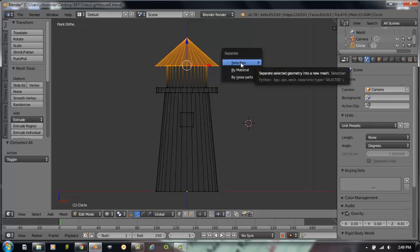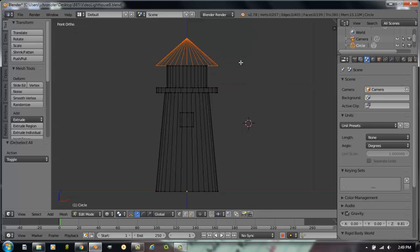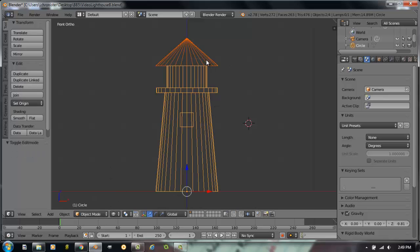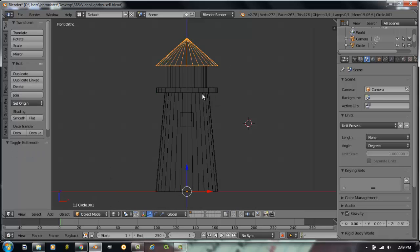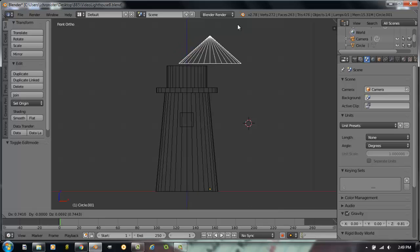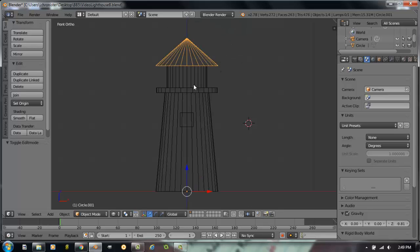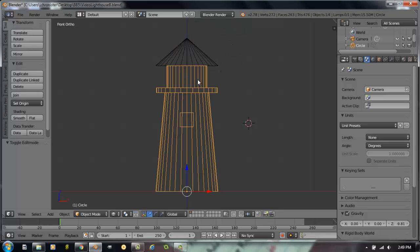And we're going to separate selected. Now if I went back to object mode, you'll see that the top of the lighthouse is now separate from the bottom. If I hit G to grab, see I can move it off of there. Now we can separate the rest of the lighthouse. We can separate this part and then separate the middle. The way the manual shows. I'm going to do something a little different with this one that we don't really have in the manual for right now.